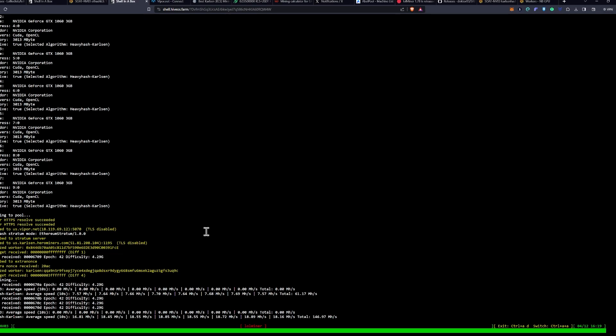And you can see that we are already starting to mine. It'll take a little bit to build the DAG out for the ET-Hash B3, but once it does, we'll have both of them up and running.